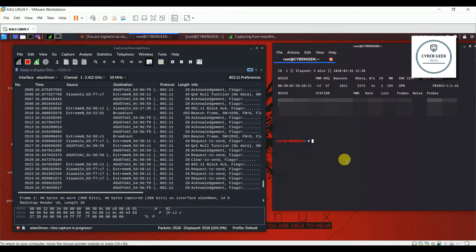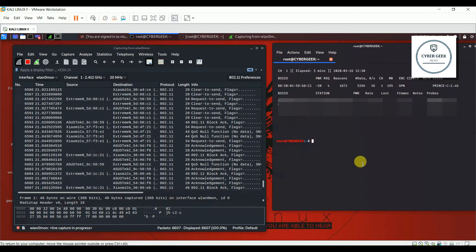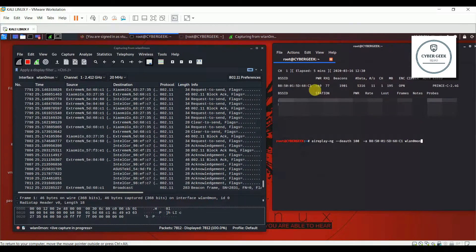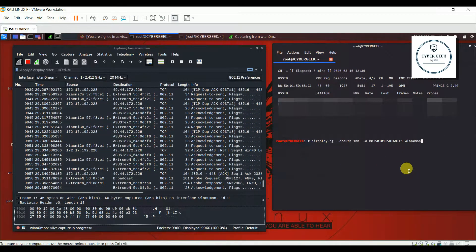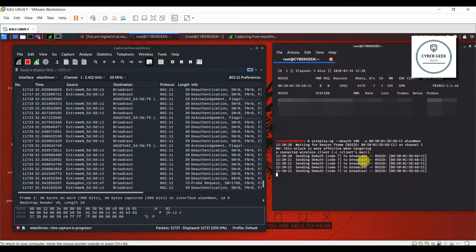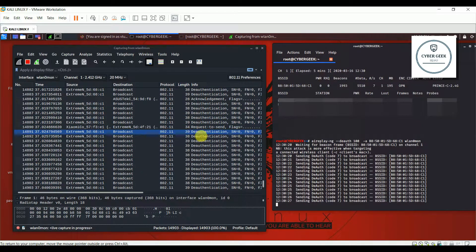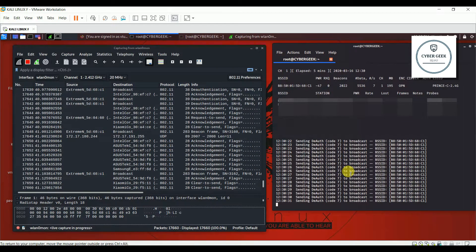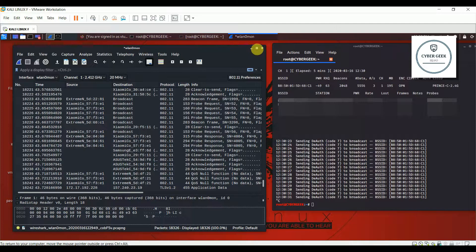Now I'm going to perform the deauthentication attack on this Wi-Fi network and we're going to see how it looks in Wireshark. I click to start and the attack has begun. You can see deauthentication frames appearing repeatedly in the capture. I'll stop the attack and stop the packet sniffing now.